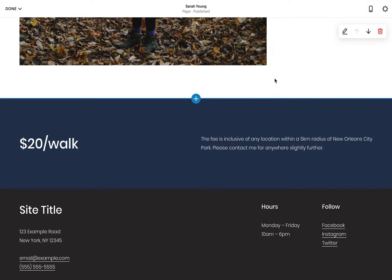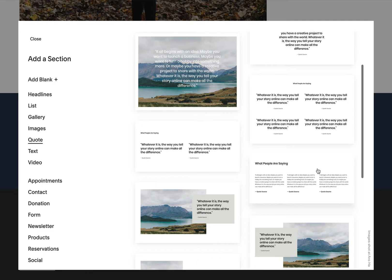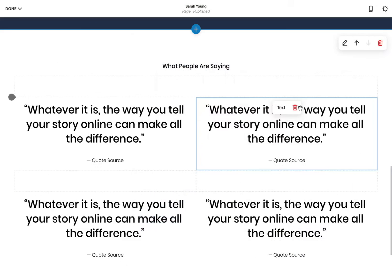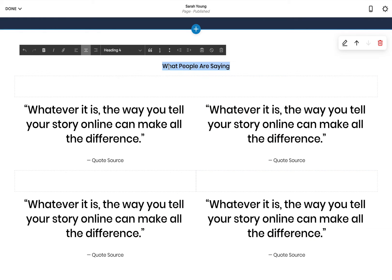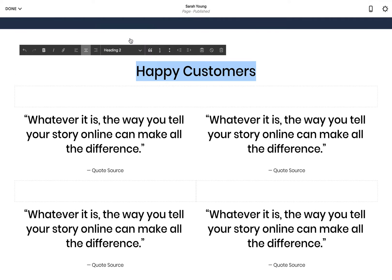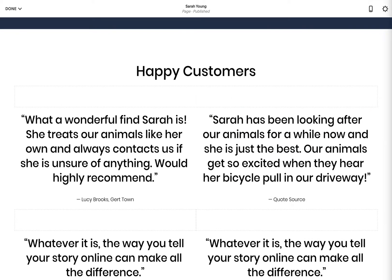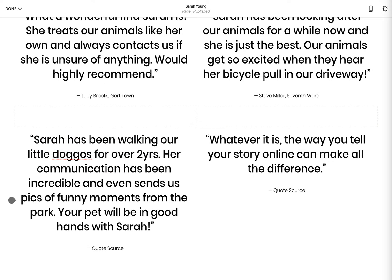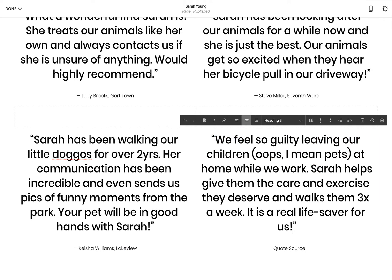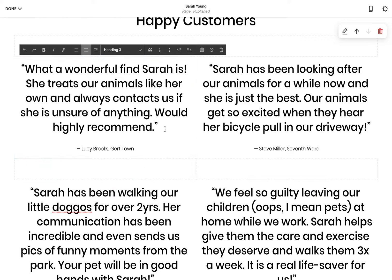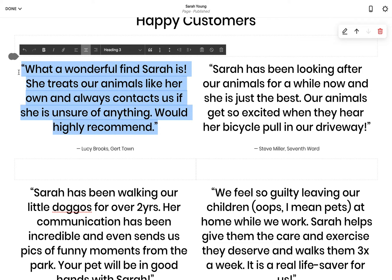Next up is testimonials. Within the quote page section options, I quite like this layout with 4 clear testimonials in 2 columns. The default heading text feels a bit small, so I click the text to edit it, then I change it from a heading 4 to a heading 2. Much better. I want to remind you how testimonials are a great place to highlight service features and answer the doubts customers could have. Considering how often people skim website content, it is good practice to bold those highlights within the testimonial text.